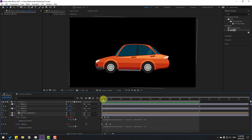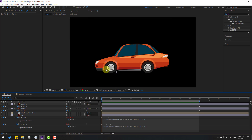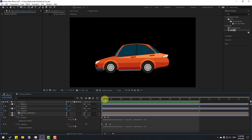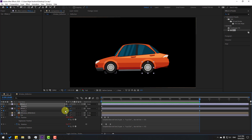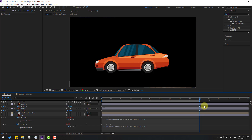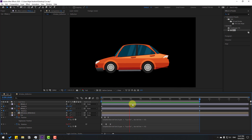We can add more speed to the wheels. Go to the last keyframes and change the rotation to minus 15 for both wheels.